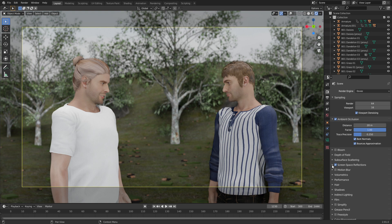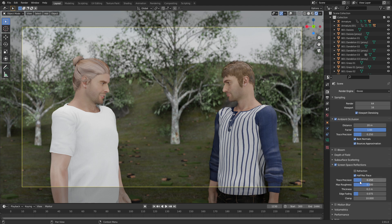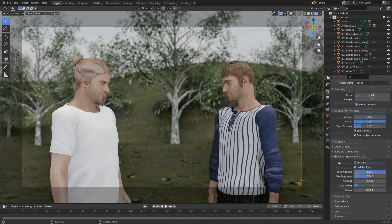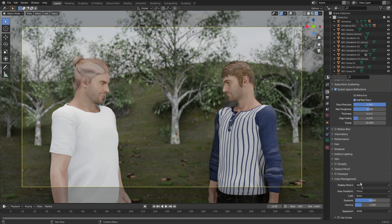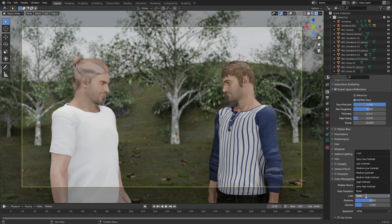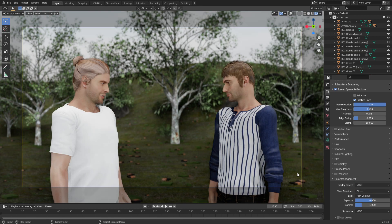The next thing I'm going to increase is screen space reflections, and I'll bring the trace precision up to one, just to make it look a little bit better. Then let's come down into color management and change the look — I'm going to go High Contrast. There we go, that now makes it really pop.